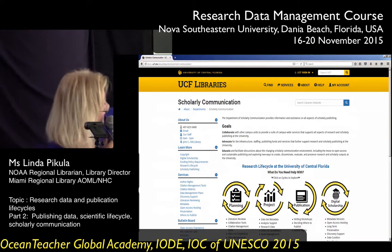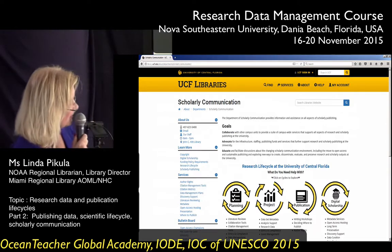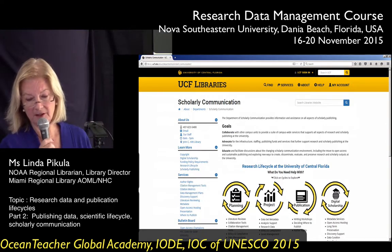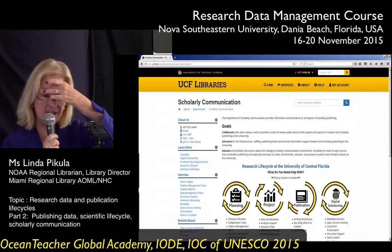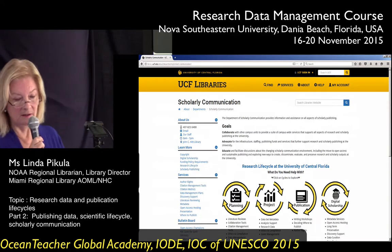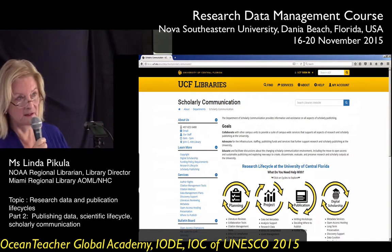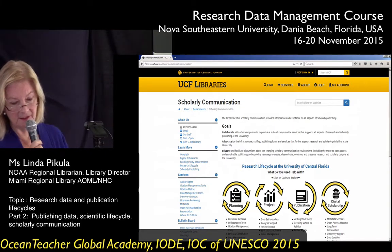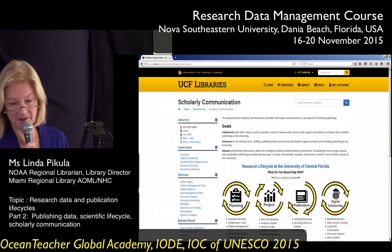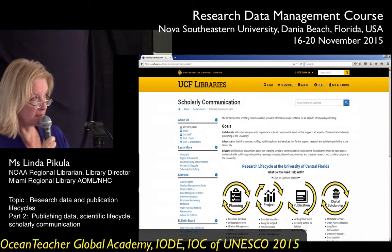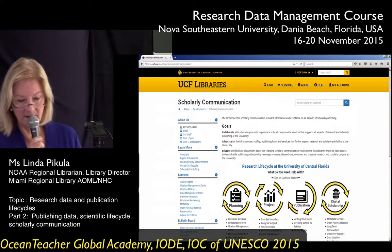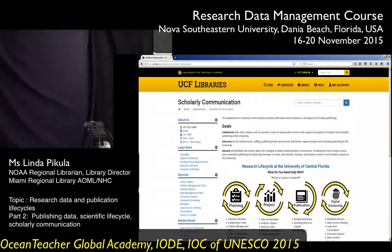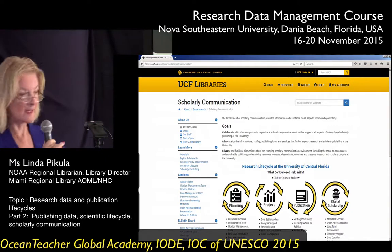If you see in the middle, the question: what do you need help with? Planning, project, publication, digital scholarship. And the various elements under each — planning: literature reviews, collaboration tools, citation management tools, ethics and compliance, data management, and grant planning. These are all areas that they offer help with at the University of Central Florida.